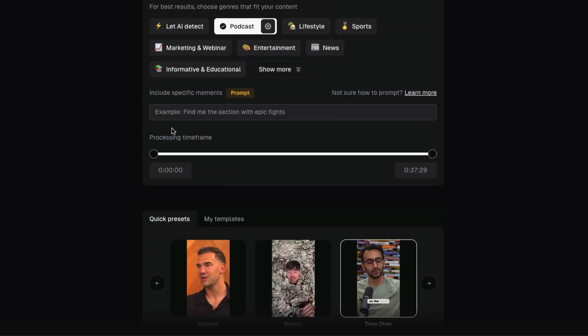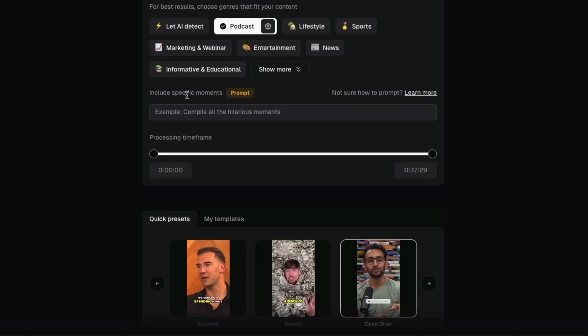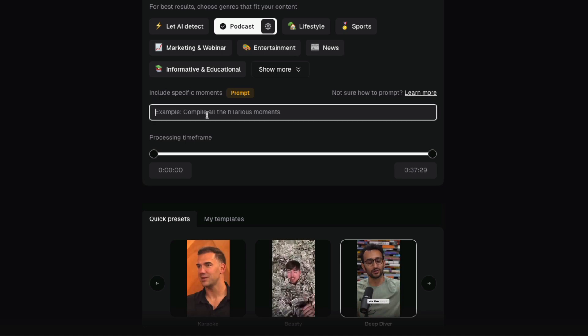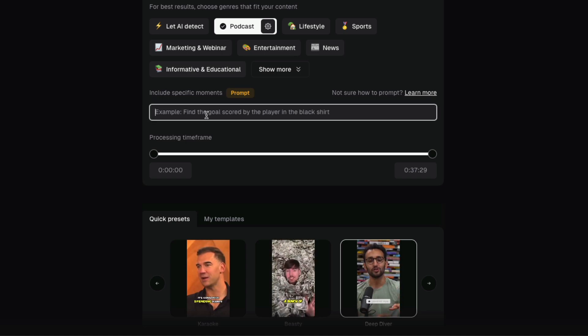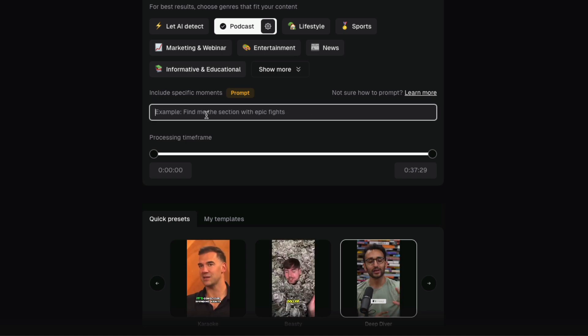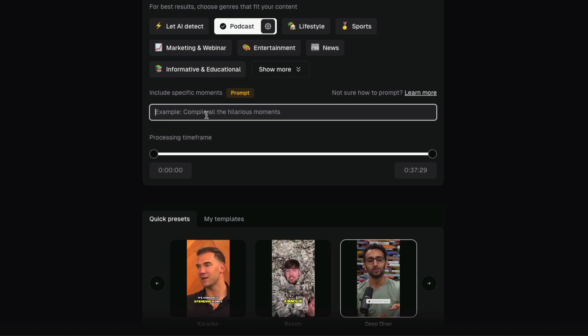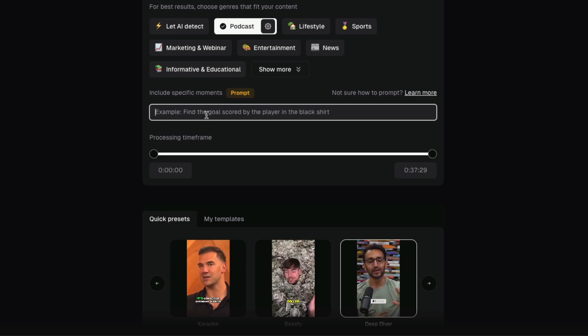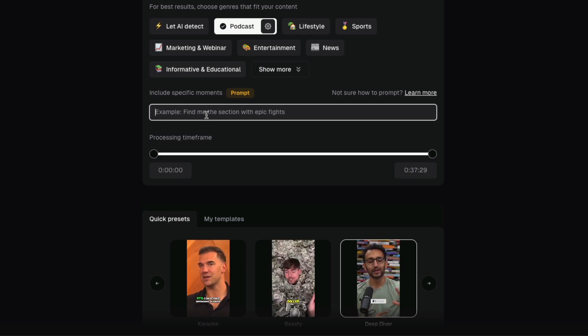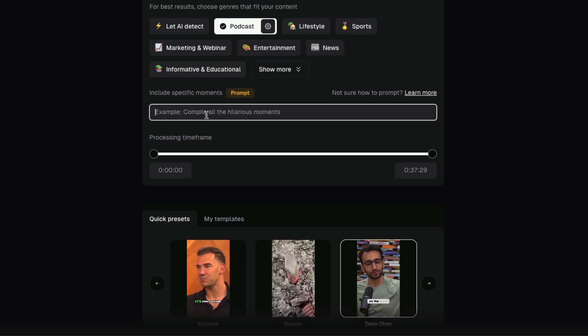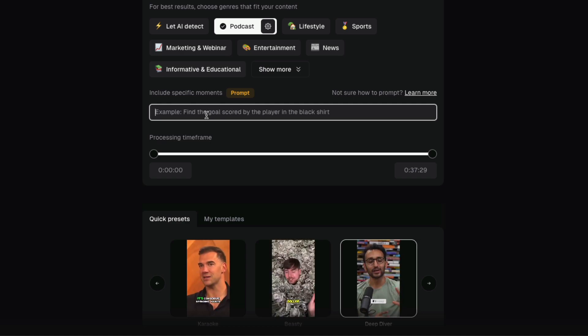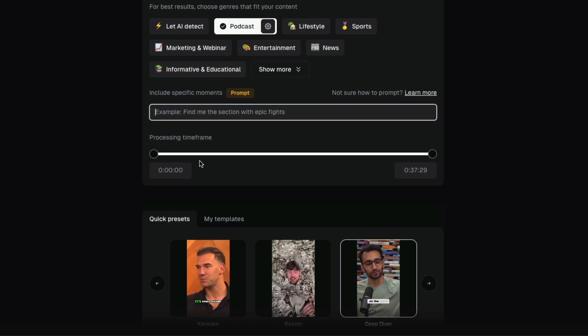The next thing you want to look at is the include specific moments. If you have a specific moment in the video that you want to capture, you can say find me all of the touchdowns or find me all of the dunks, and the AI will do that and title it and clip those for you.